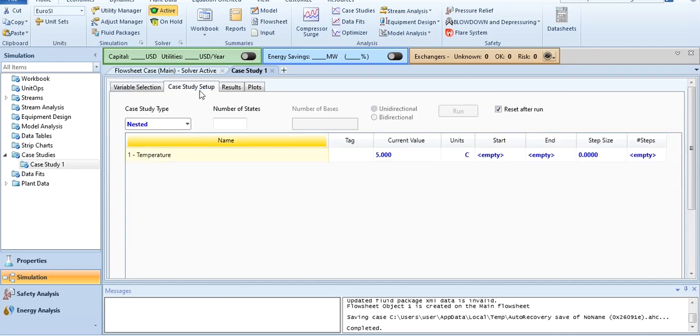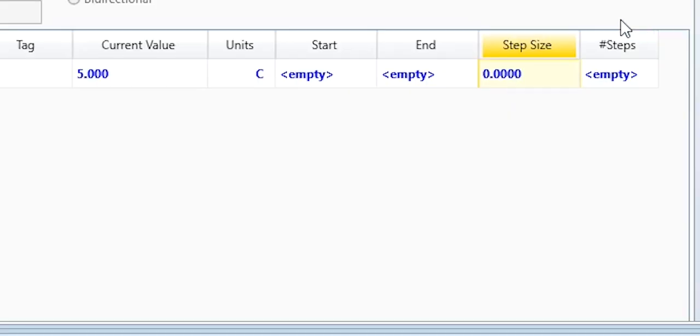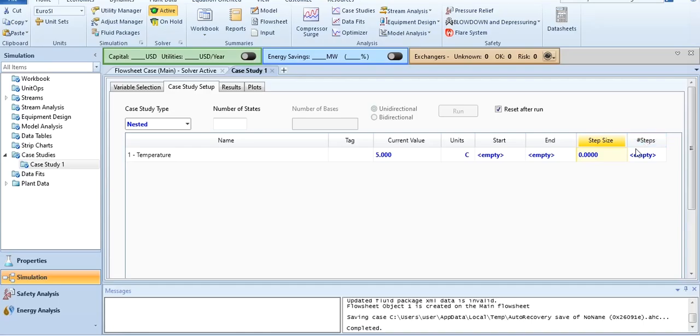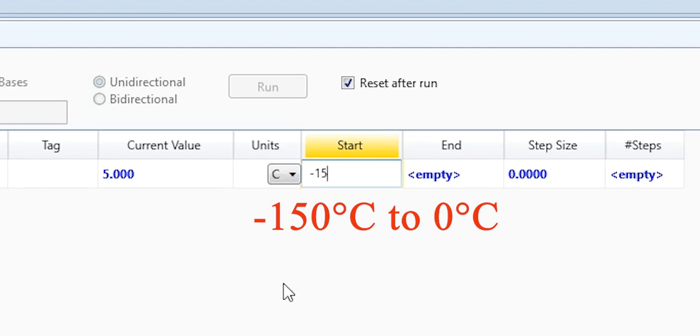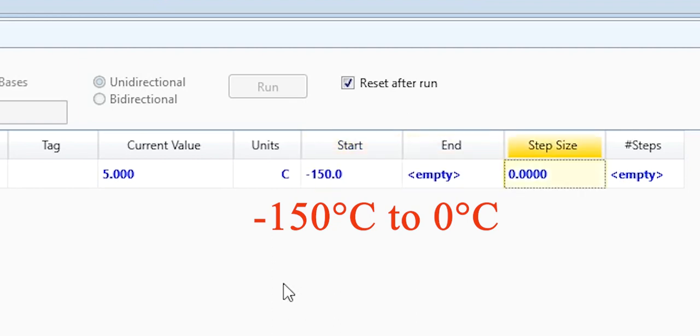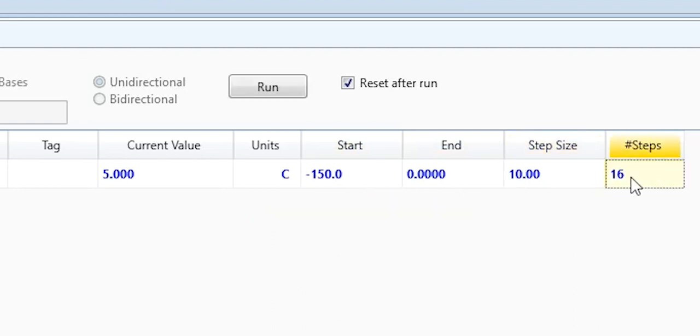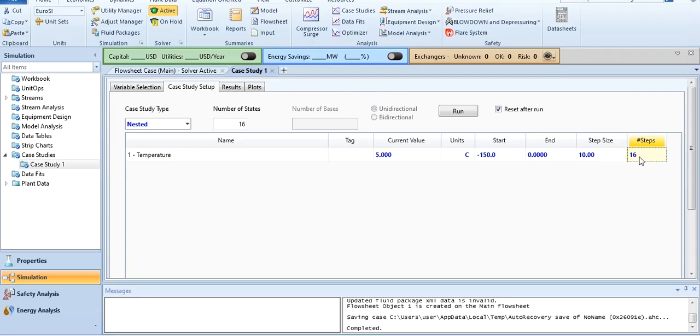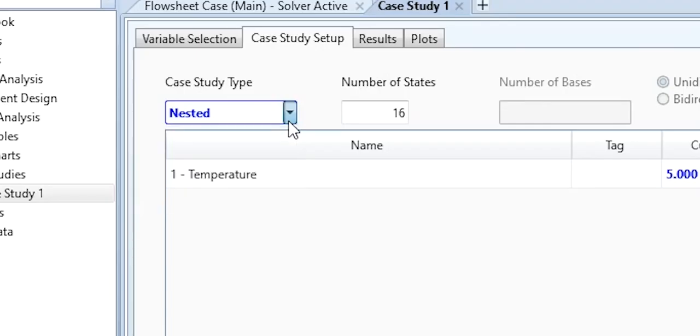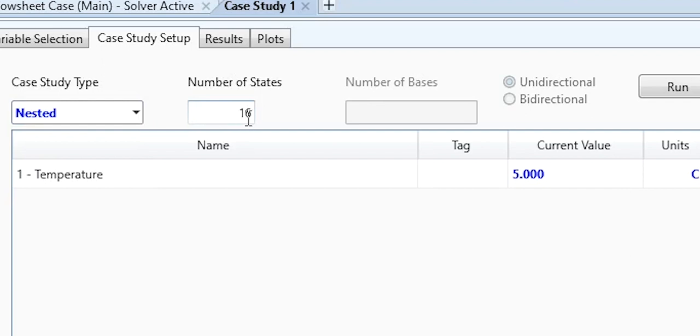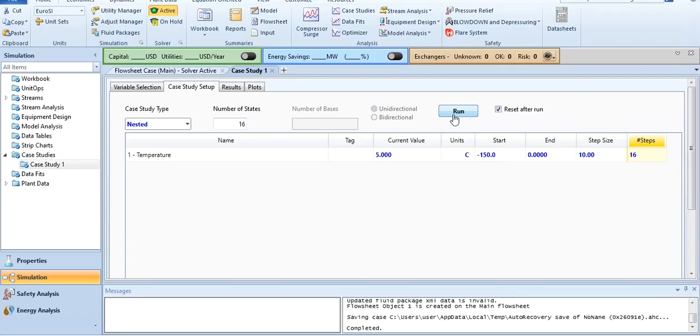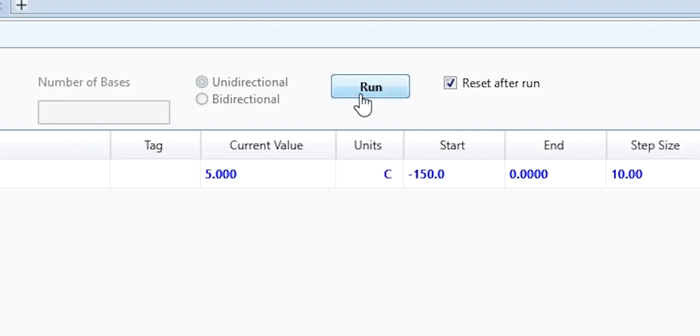Going to case study setup, you have to define the starting point, the end point, and step size. Remember our video number 6 where we generated stream table? We had given lower bound and upper bound and number of increments, the number of steps. Here we are giving the value to generate the curve between minus 150 degrees centigrade to 0 degrees centigrade with a step size of 10. There are total 16 steps. Case study type is nested. You have to click run.